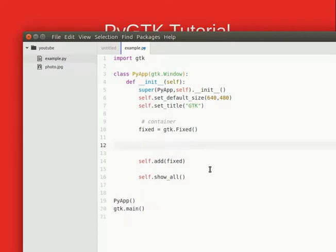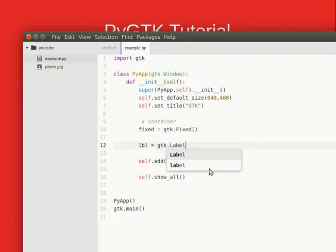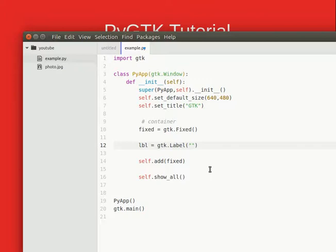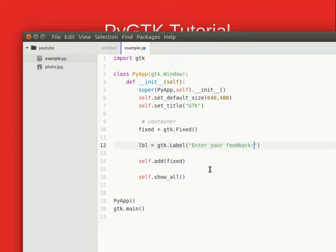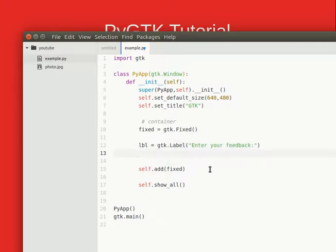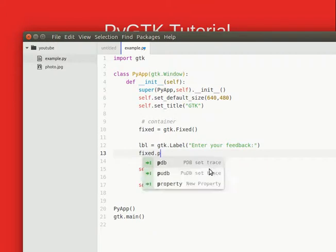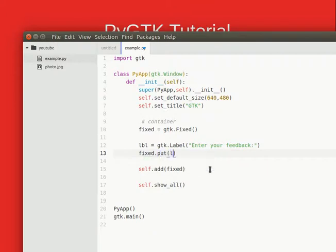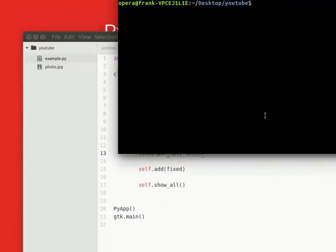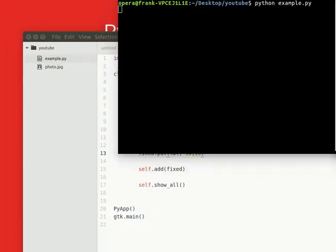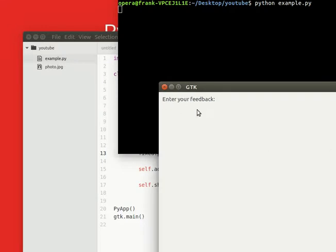We want to have some label, so maybe we want to have a feedback application and add the label to the screen. Now if we run it we have the label right there.